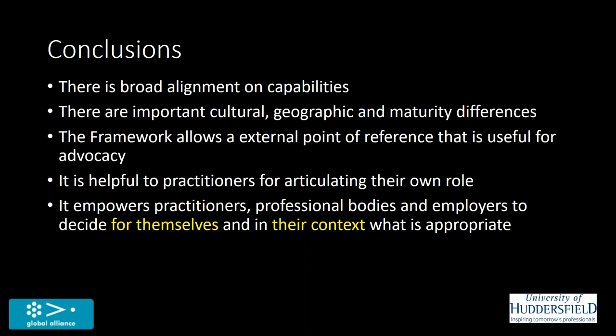We also found that the framework was being used by practitioners when we piloted this as an external point of reference that they could use in their own internal organizations to claim some of this territory. To be a trusted counselor and to advise on reputational risk, for example.